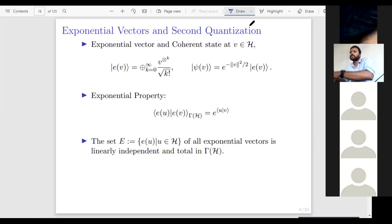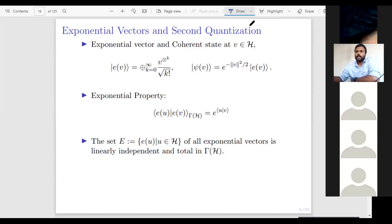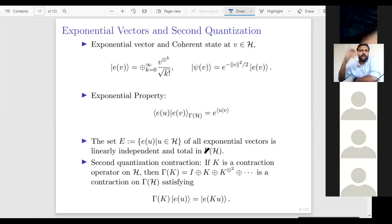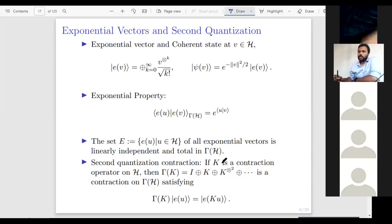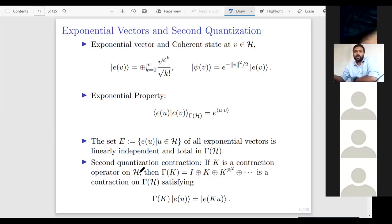The set E = {e(u) : u ∈ H} of all exponential vectors is linearly independent and total in gamma(H) — meaning their span is dense in the full space. Now there is another object. For any contraction operator K on H (i.e., ‖K‖ ≤ 1), we can define an operator gamma(K) on gamma(H), defined as I ⊕ K ⊕ K^⊗2 ⊕ .... This new operator gamma(K) is a contraction and satisfies the crucial property: gamma(K) e(u) = e(Ku). These kinds of operators are called second quantization operators.